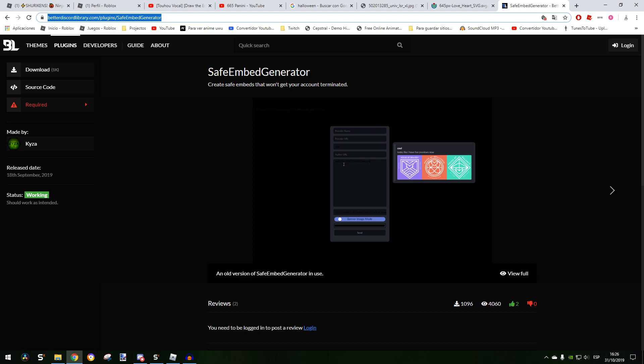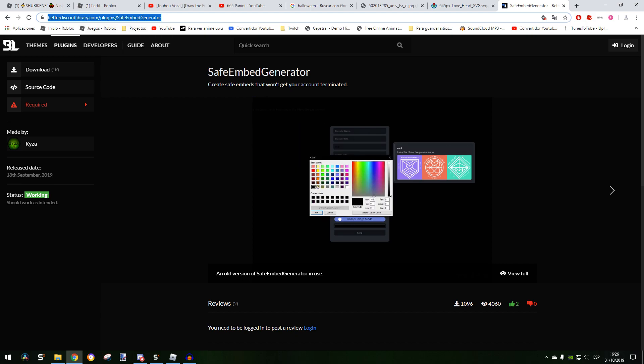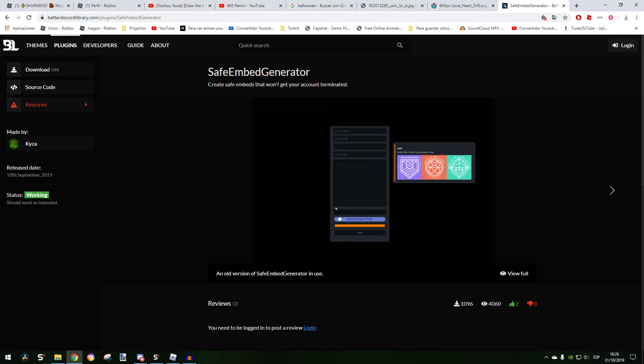I'm going to leave the plugin in the description. I'm going to link in the description how to install Better Discord and yeah, I hope you enjoyed. Bye.